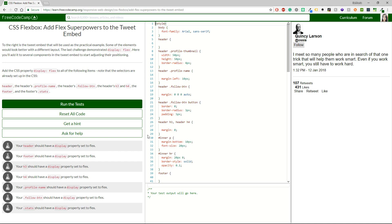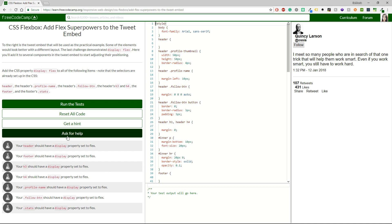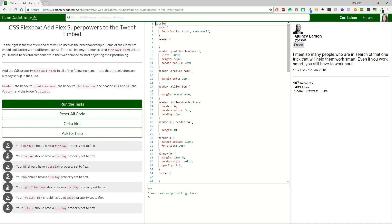Here you'll add it to several components in the tweet embed to start adjusting their positioning. Add the CSS property display flex to all the following items. Note that the selectors are already set up in the CSS. So I guess that we have to add the display flex in these classes like header, profile name and etc.